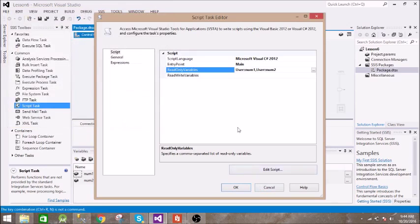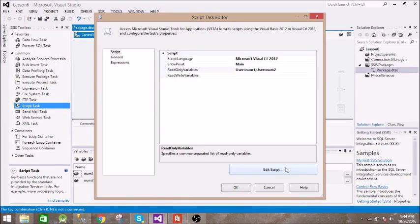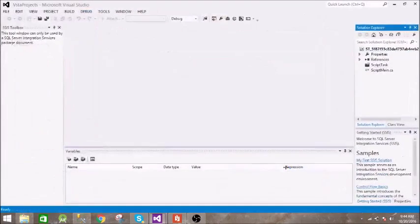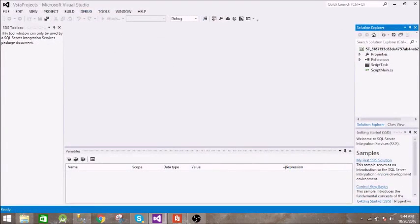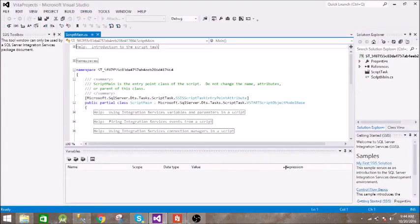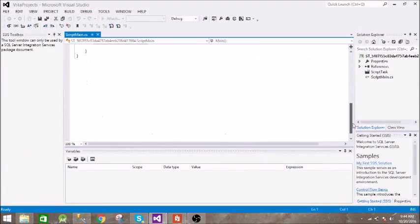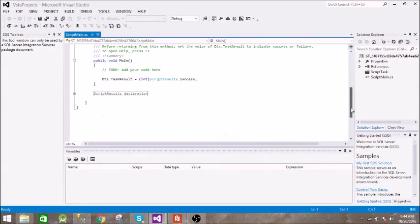Okay, now we will write our script. Just click on Edit Script. It will take some time. Okay, now you can write your code in this main function.